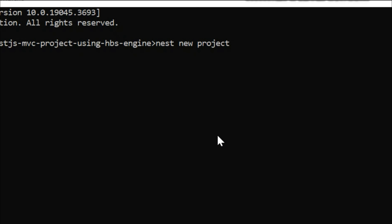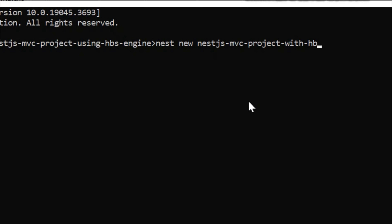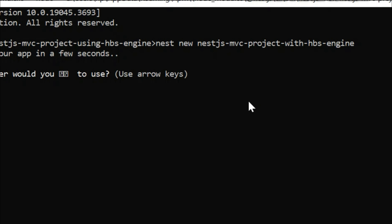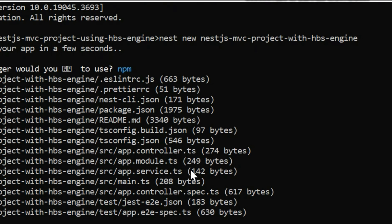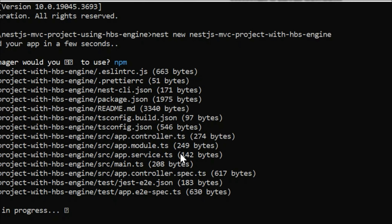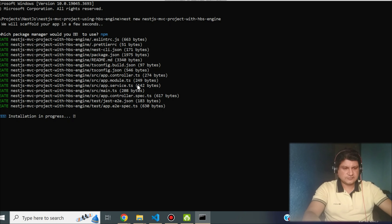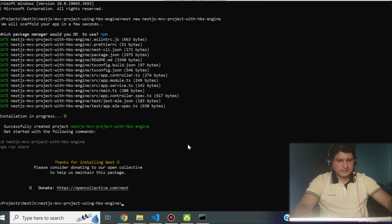To create a NestJS project, the command is nest new followed by the project name. I am creating a project called nestjs-mvc-project-with-hbs-engine. We're using HBS because it is a template engine that supports UI rendering and related UI features. When prompted, select npm as your package manager. It will download all dependencies — wait a couple of minutes for it to complete.